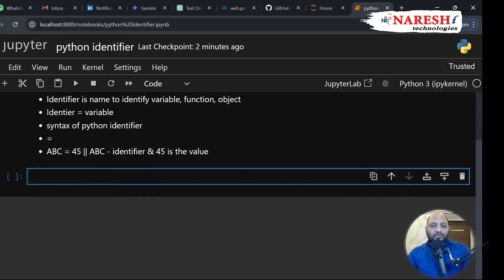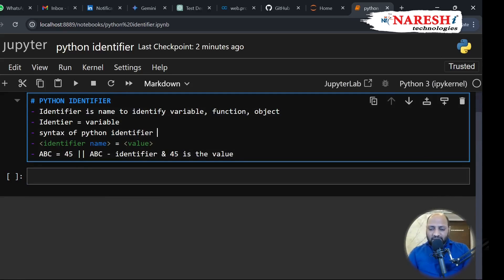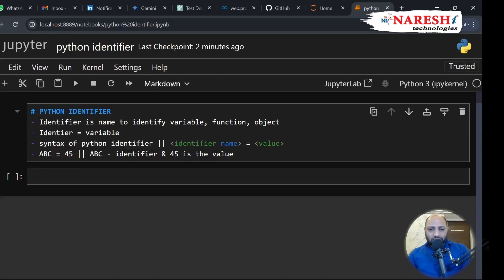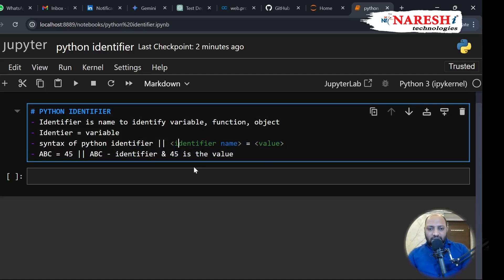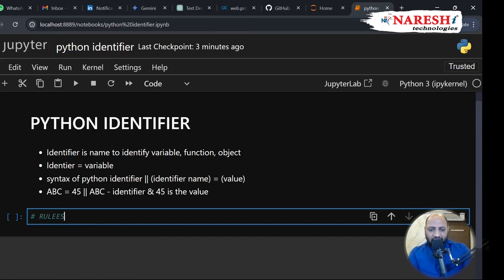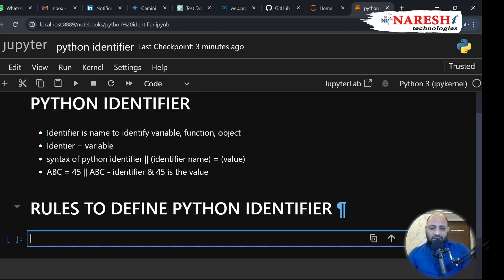Today we discussed what an identifier is, we also call it a variable, and we discussed the syntax to define a Python identifier. Let's go to the next section. Let's discuss the rules to define a Python identifier.